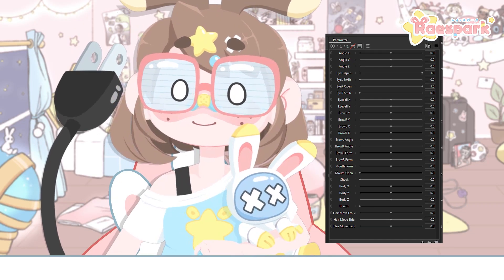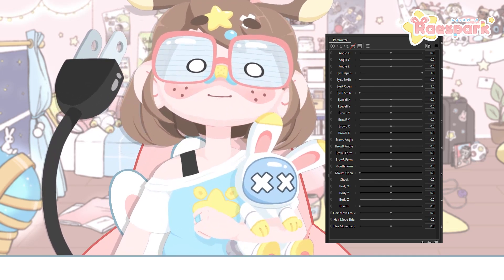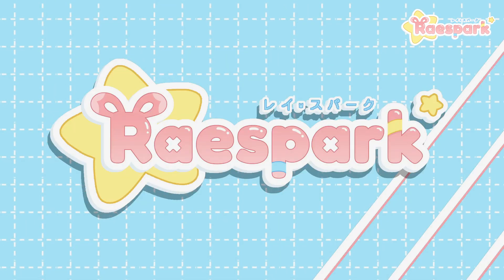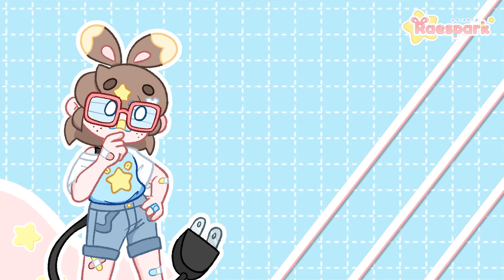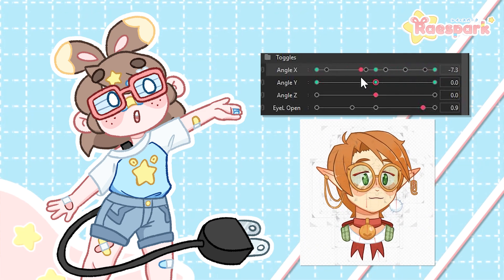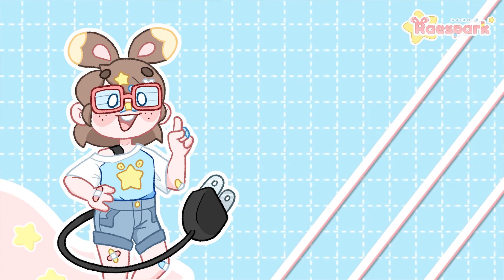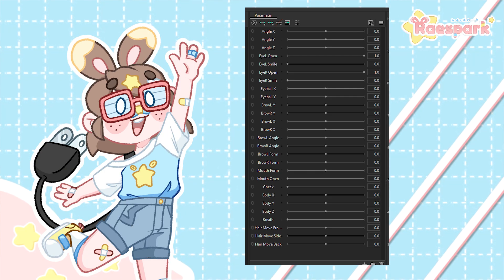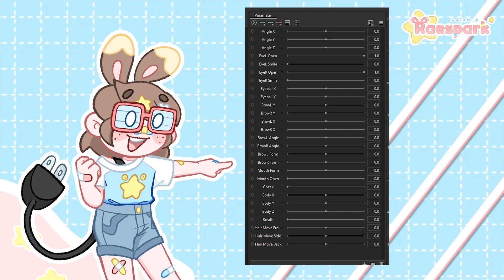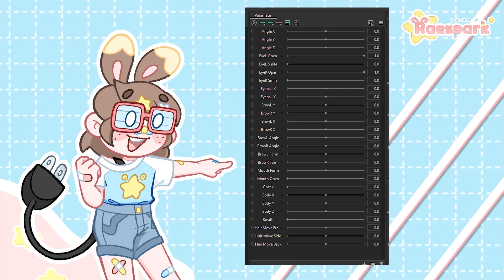Now we're going to move down to the parameter tab, where all our parameters live. This is how you're going to control and manage the movement of your model — it's the most useful and most used panel in the UI. A parameter in Live2D is a value with which you can create key forms, which are basically like poses that'll create motion. Some parameters are added by default, and some of the defaults have built-in behavior, like the angles, which are set up to already work in VTube Studio if you use the auto setup.